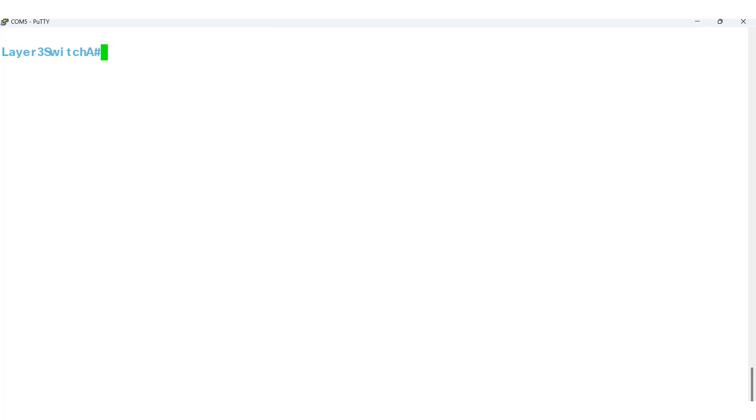To address this, I'll connect to Switch A via a console cable and create the necessary static route using the command line interface. After entering the global configuration mode on Switch A, I'll use the command IP Route to create a static route.